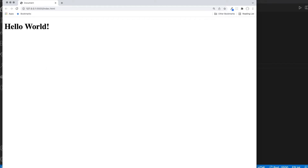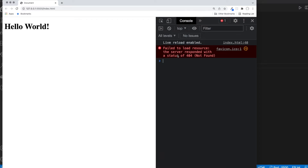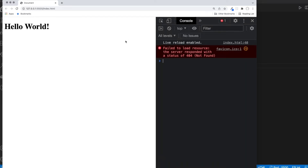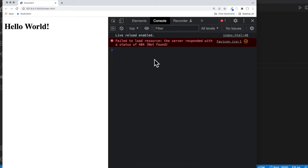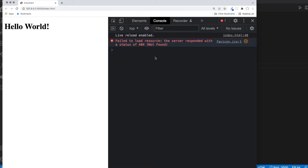You can hit Option+Command+J — Option+Command+I actually works too, they both work. So Option+Command+I or Option+Command+J, and this is your console. Don't worry about this right here — this is a warning about favicon, that's just that little picture that shows up in the tab. Don't let that freak you out, it's just a message. You might not even get it on yours.